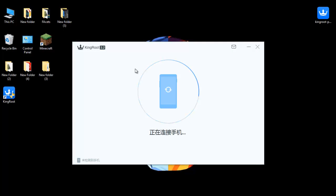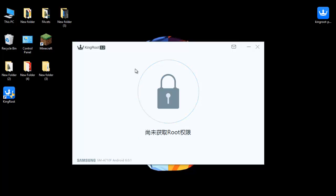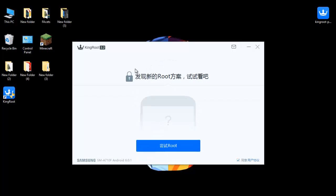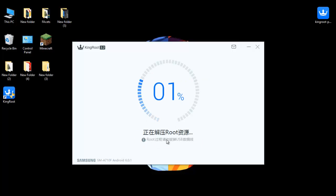As you can see, my phone is connecting to KingRoot. Make sure that you have an internet connection for this — if you don't have an internet connection, this will not work for you. Now as you can see, my phone is connected to KingRoot. Click on Root and it will root your Android phone.